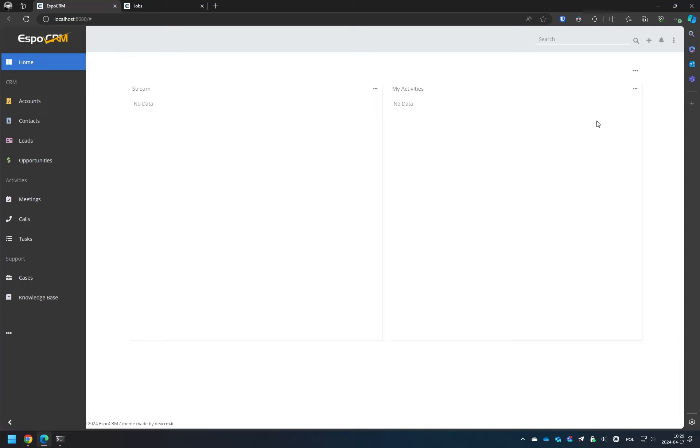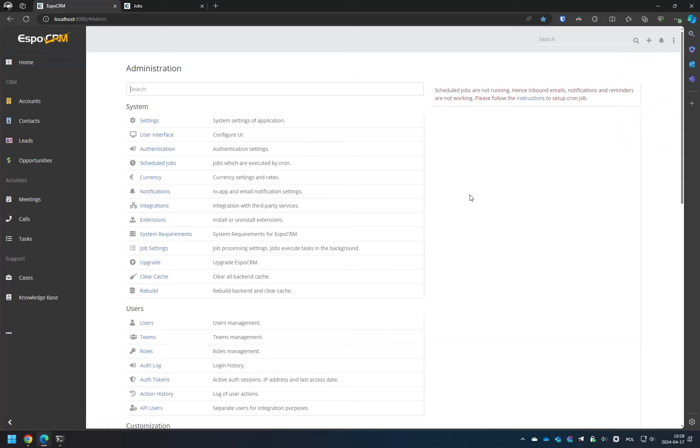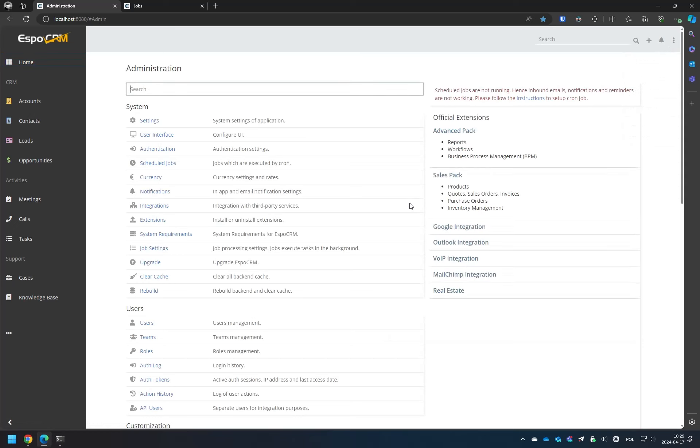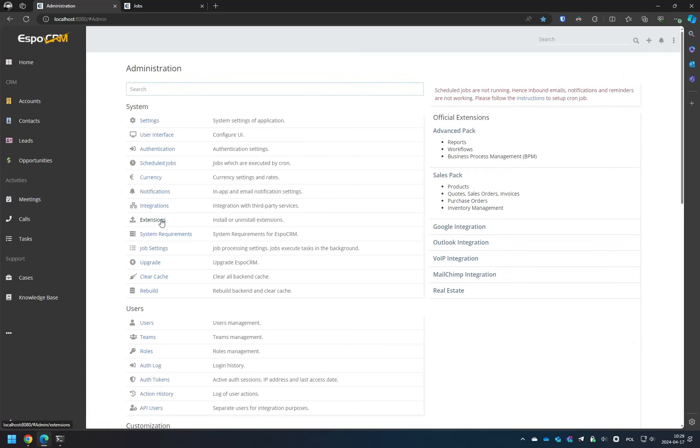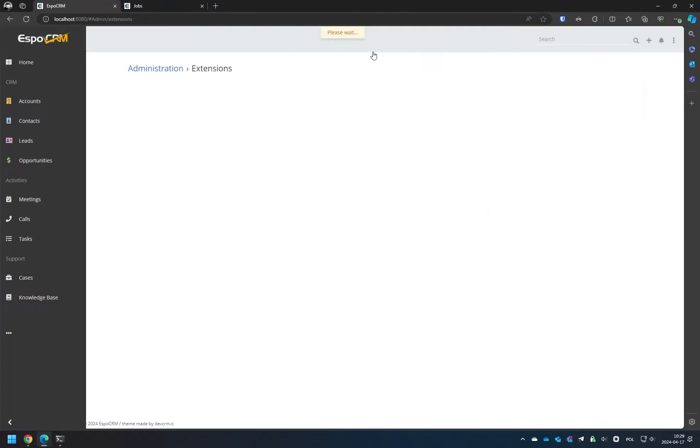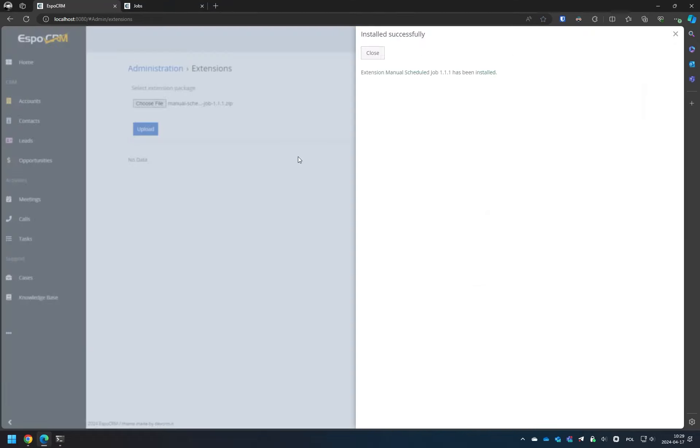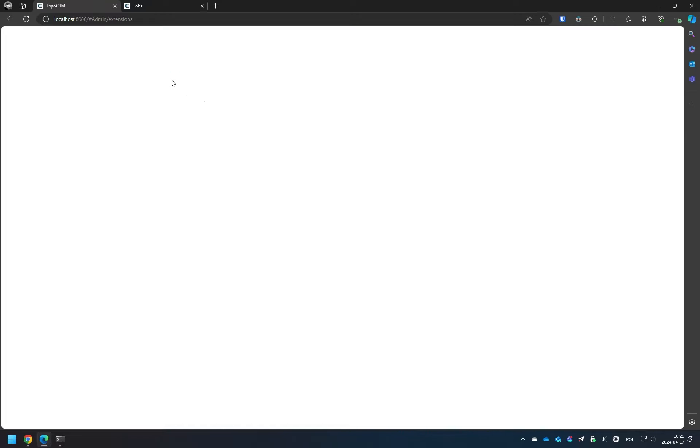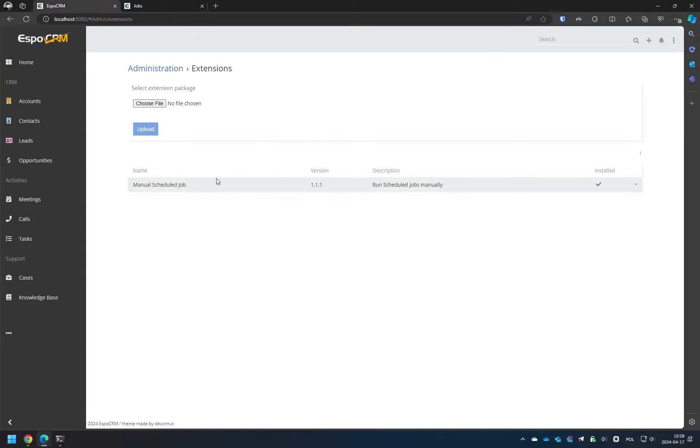Once you've downloaded the package, navigate to the Administration section and locate the link to the Extensions page. Choose the package from your computer and click on Upload. Confirm the installation process and wait for it to complete.